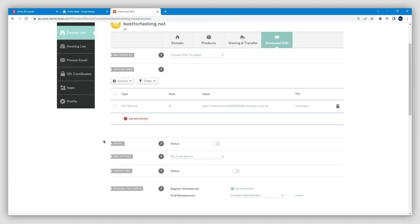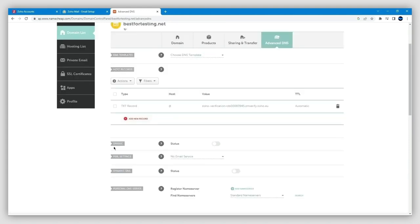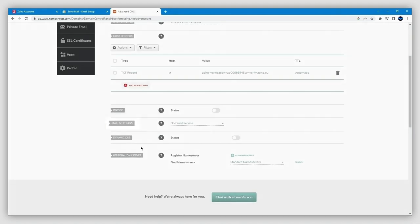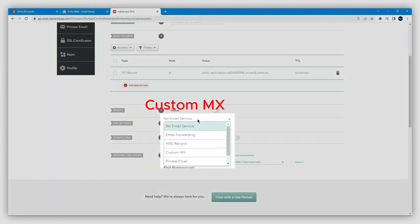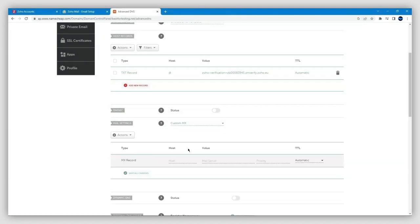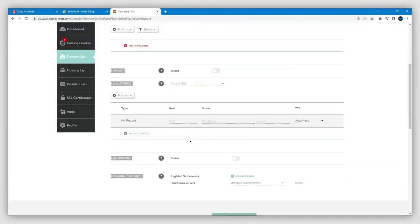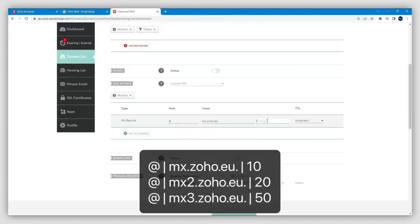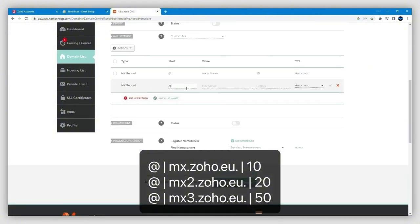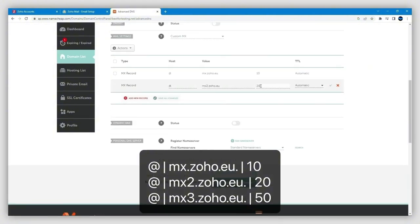To create your MX records, just scroll down until you find Mail Settings and select from the dropdown Custom MX. I will display the MX records on the screen—there are three of them. Just copy them into the fields you see in the video. These MX records are exactly the same for all domains.